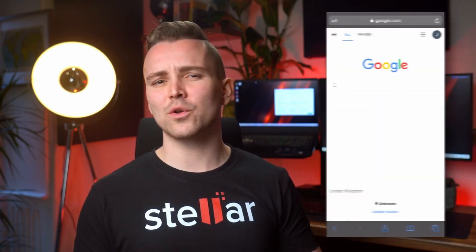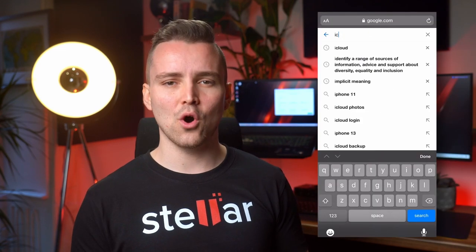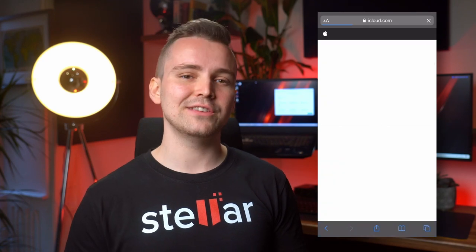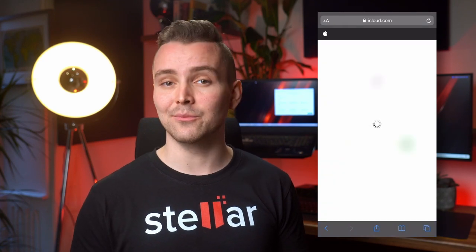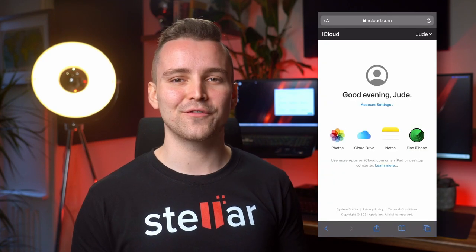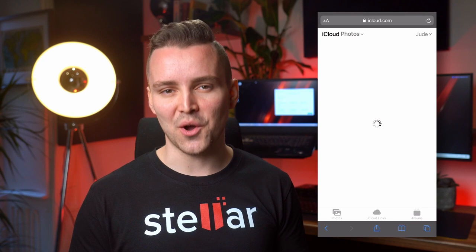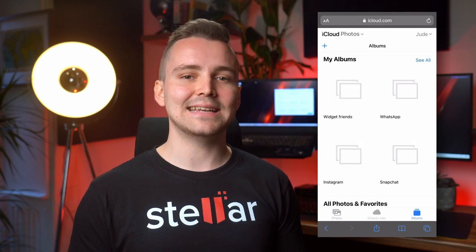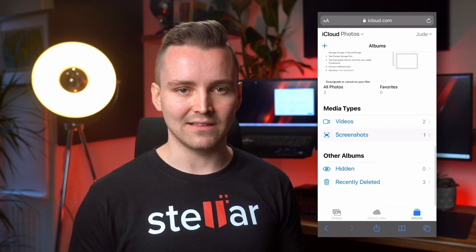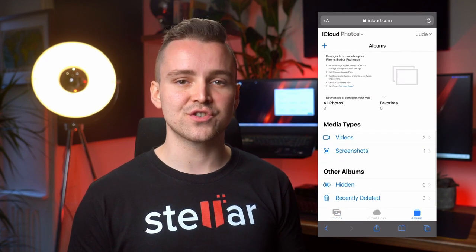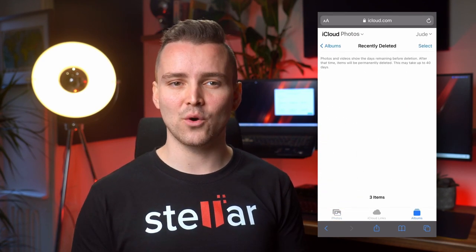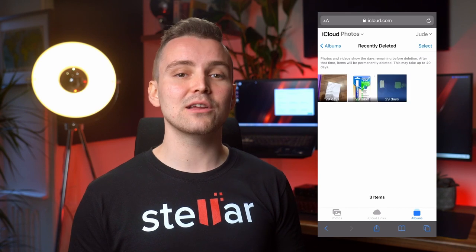A third option is by using your iCloud backup. Regardless of what type of device you're on, you can head to iCloud.com and sign into your iCloud account. Click on Photos, then Albums at the top. Find the Recently Deleted album, select the images that you want to retrieve within this folder, then click Recover to get your desired photos returned to you.